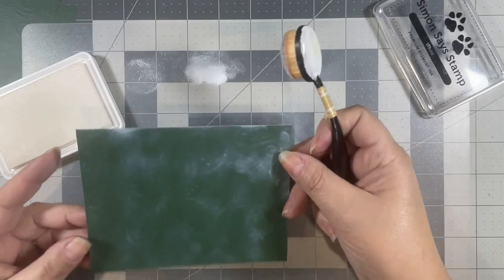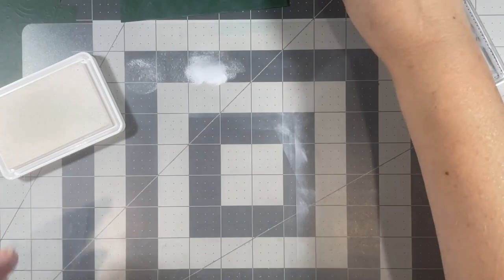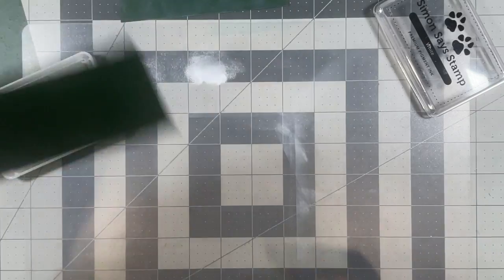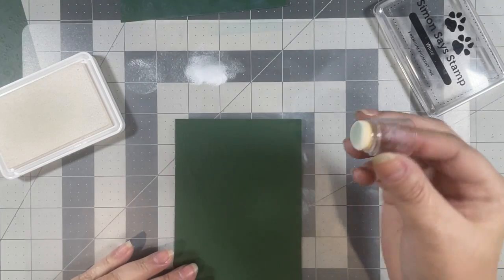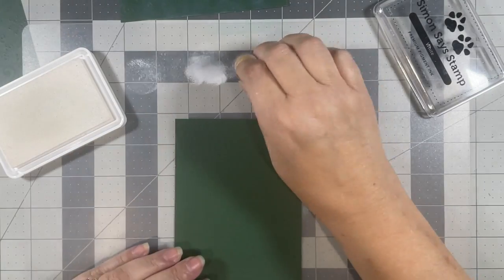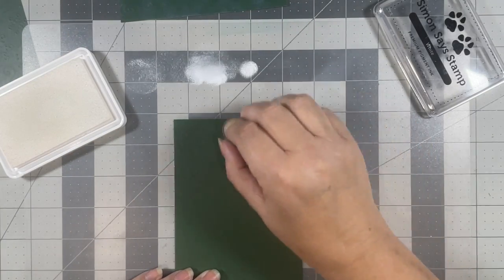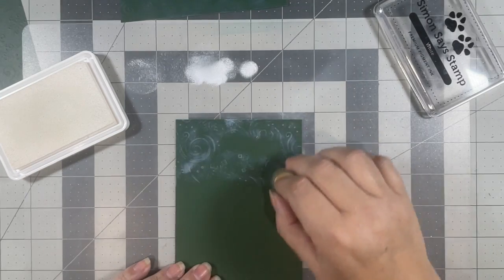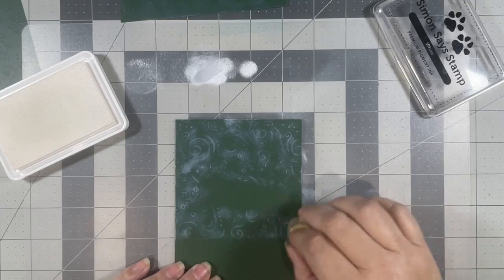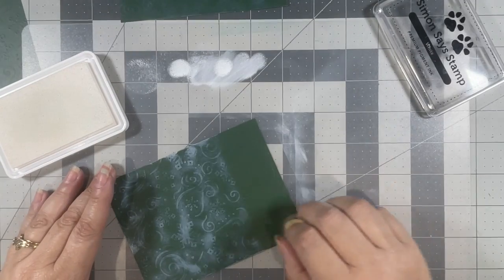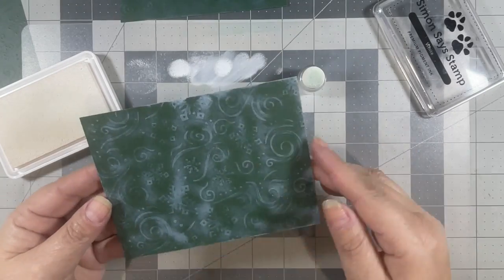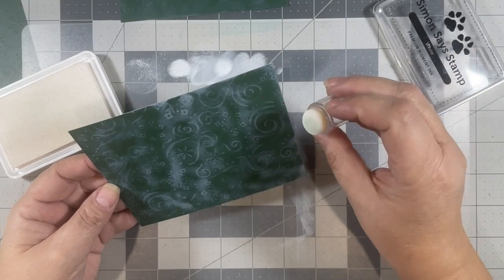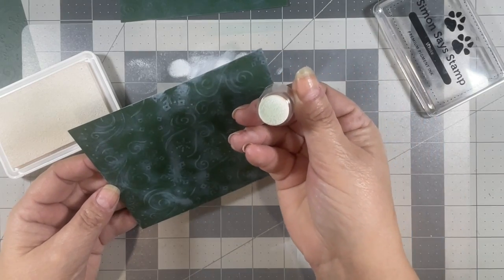All right, set that one aside and then we'll use this little finger dauber I have and we'll see how that works. Still kind of got into the nooks and crannies and looks like some of that green came off on my blending brush or finger dauber.